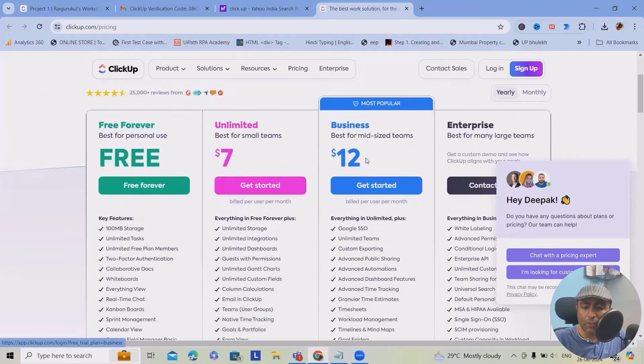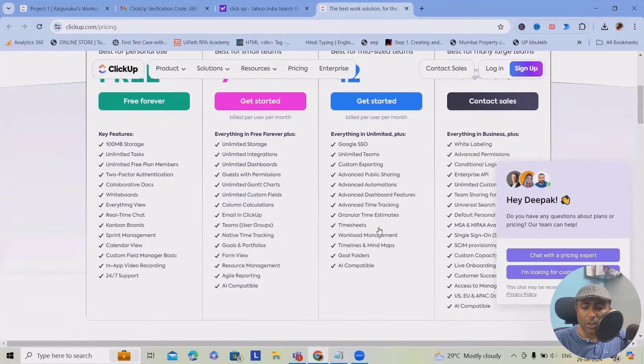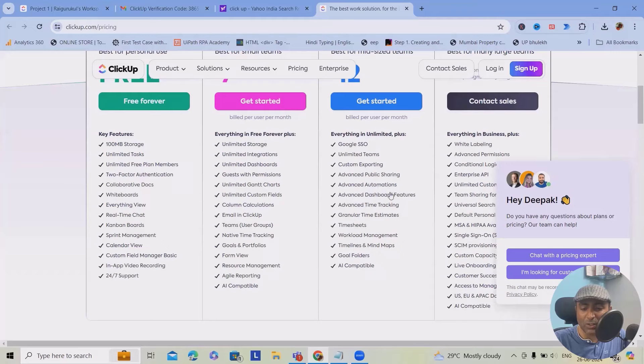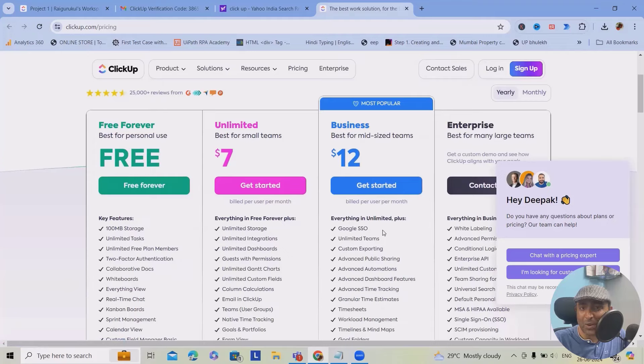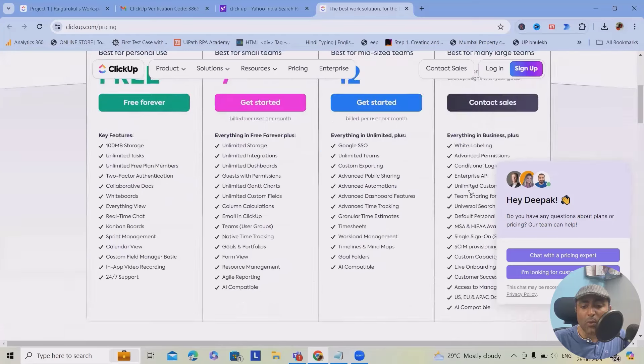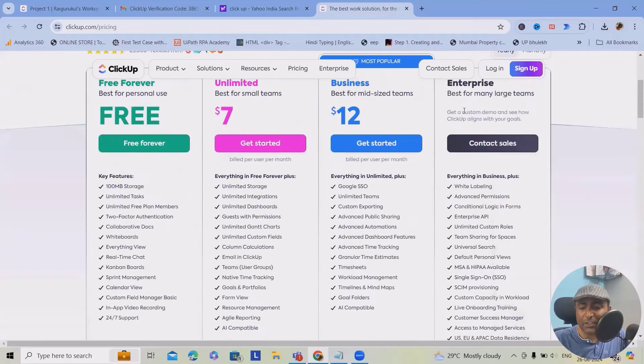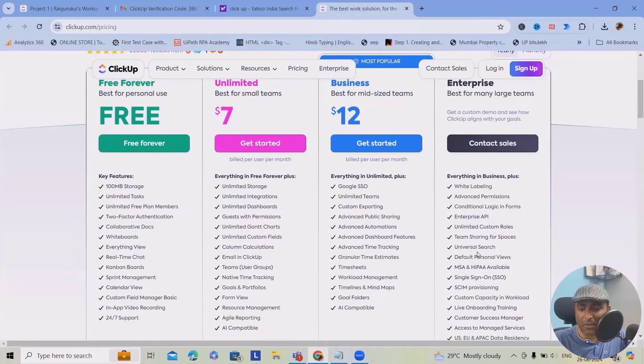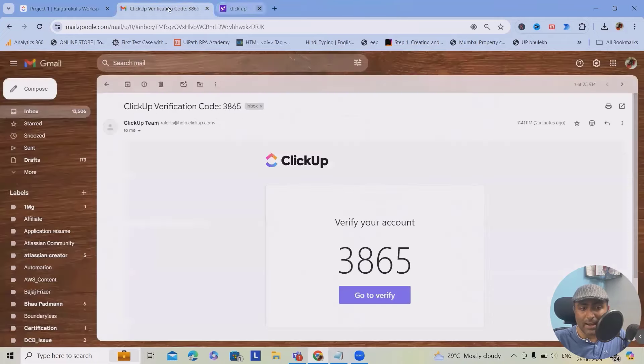If you want to use for mid-sized team, where you want Google SSO, unlimited teams, custom exporting, advanced public sharing, advanced automations, all those are available for business purposes at $12 per user. Enterprise, you can always negotiate on the cost here. It's very simple in terms of costing. And based on that, you can use it as per your preferences. This is about licensing.